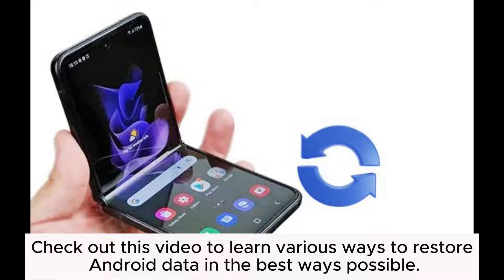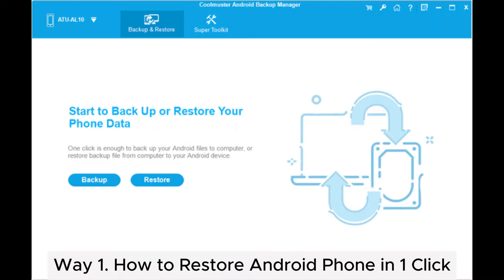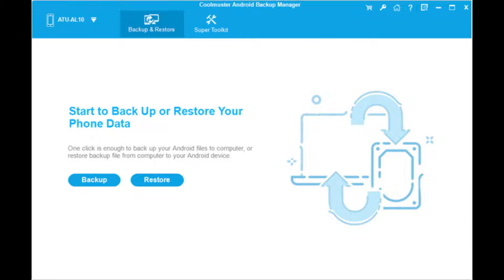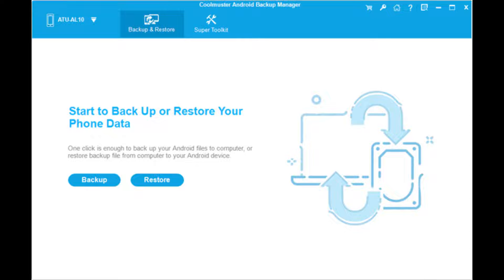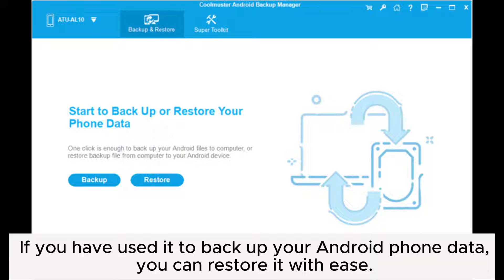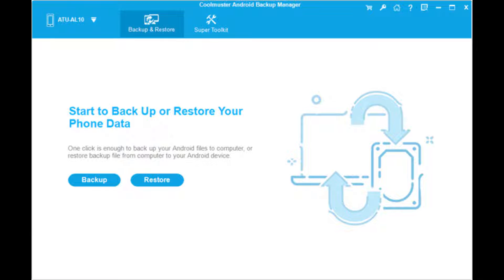Check out this video to learn various ways to restore Android data in the best way possible. Way 1: How to restore Android phone in one click. Coolmuster Android Backup Manager can help us backup data on Android phones for free. If you have used it to backup your Android phone data, you can restore it with ease.